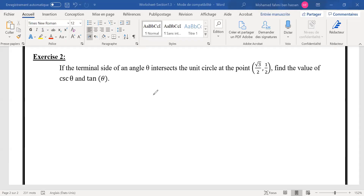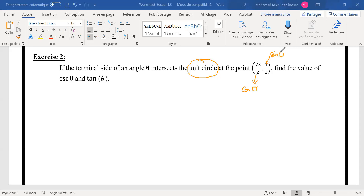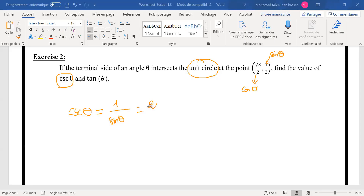Last question: the terminal side is on the unit circle again. On the unit circle, we directly have cosine as the x-coordinate and sine as the y-coordinate. Cosecant is easy because we know the sine directly — cosecant is the reciprocal of sine. Here the sine is negative.